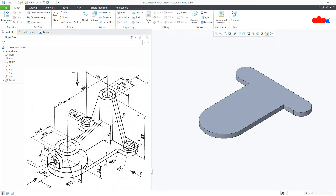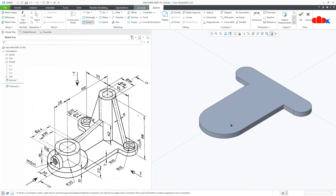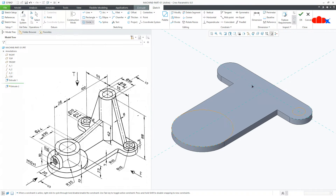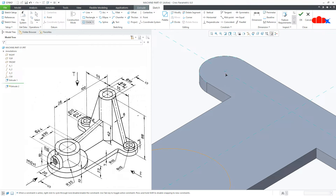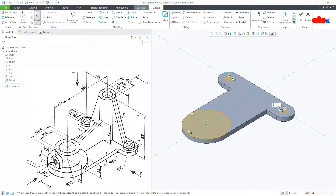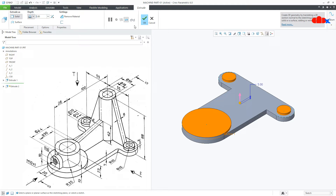Now I'll go with this next feature. For this, go to Extrude, select the top surface, draw the circle. Now this is 20 and say OK. Now the height is 3, so take 3 here and say OK.